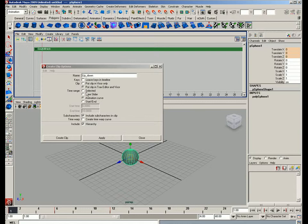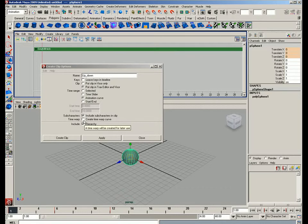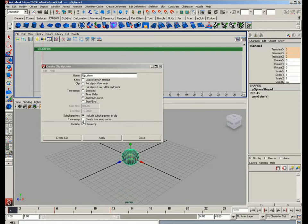After that, you have include sub characters in clip, which is fine. We don't have any right now, but we could have some. And create time warp curve - no, we don't want to do that. Never. Actually, even if we need to do that, we want to do it manually later on. During the semester we'll deal with that because it has to do with blending in reality.